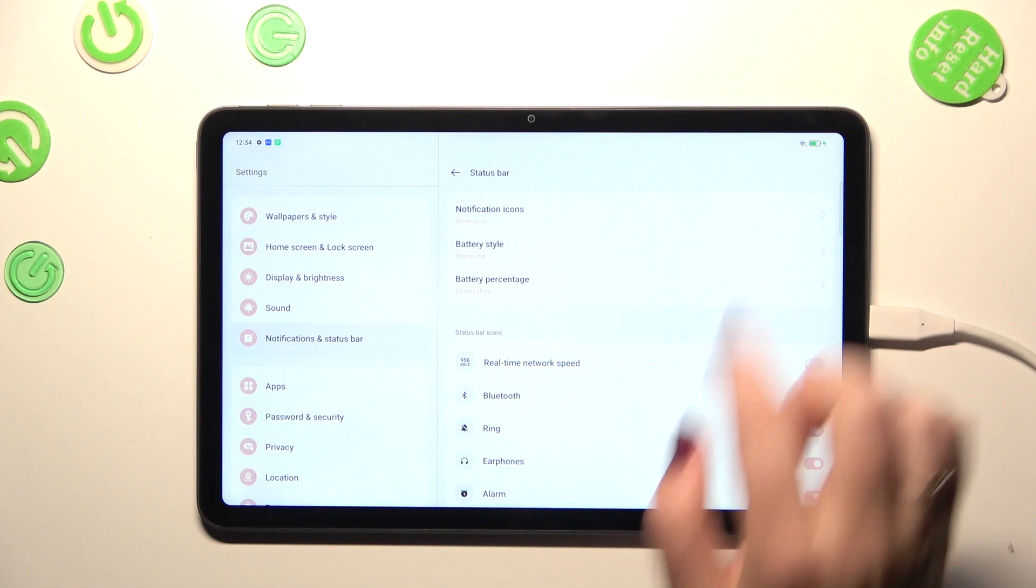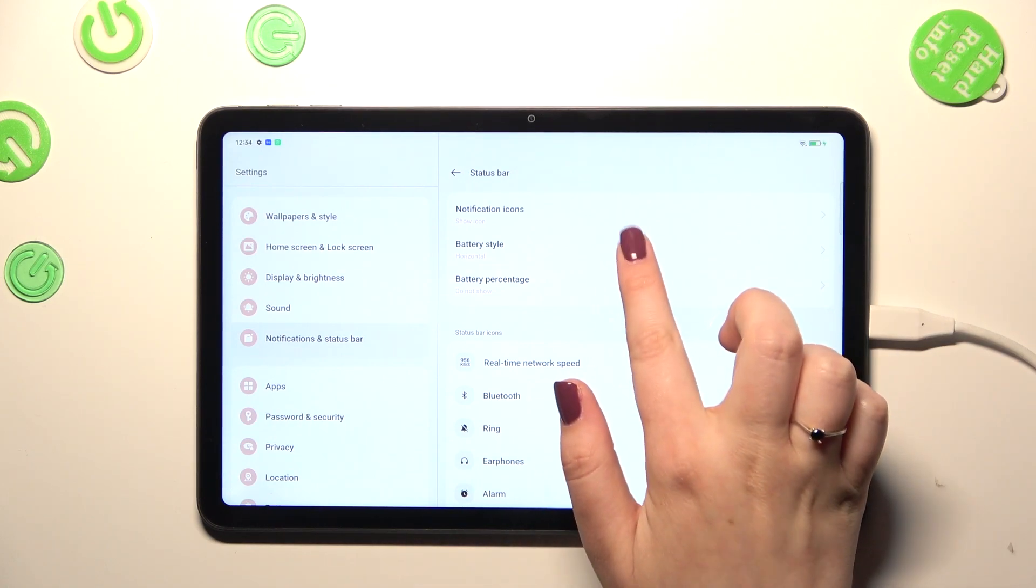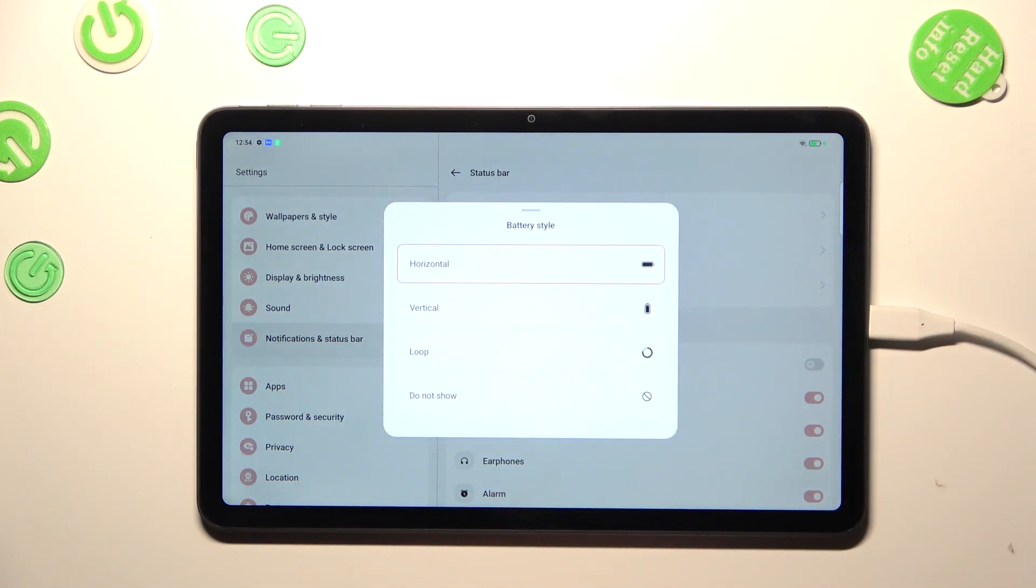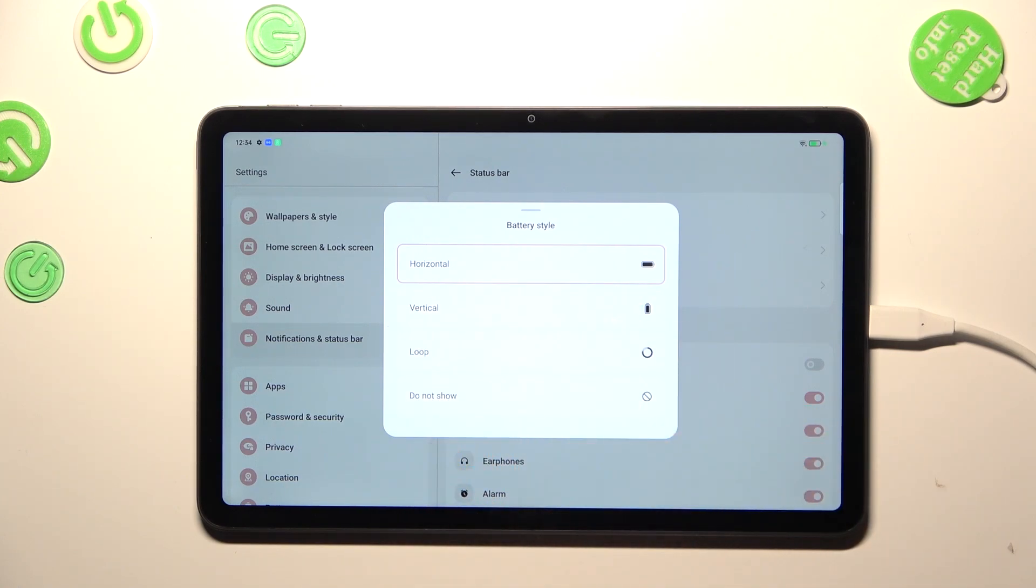As you can see here, what is more you've got the battery style here which is quite cool option because you can pick the vertical, horizontal, or do not show at all.